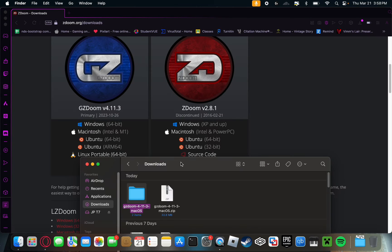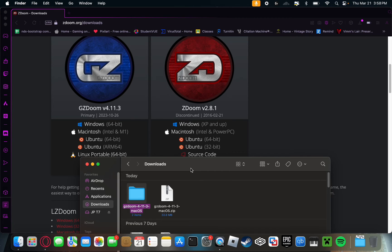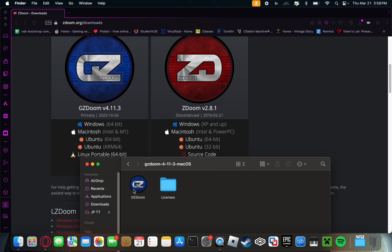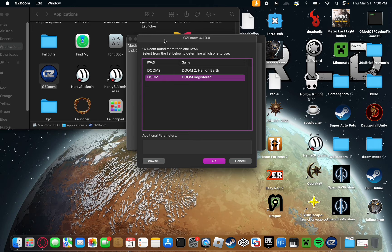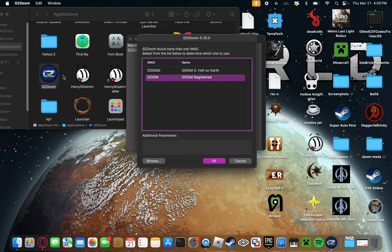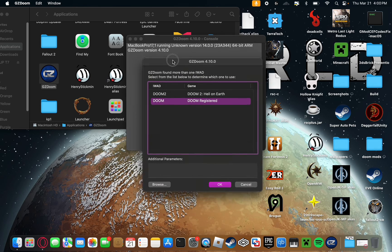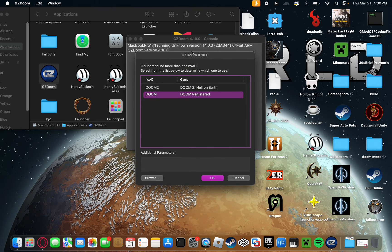Once you've purchased a copy of Doom and downloaded the files from ZDoom.org, you'll have this file right here, GZDoom 4-11-3 macOS. You're going to want to double click on that to unzip it and get this file. Take this and drag it right into your applications folder. Next, open up the GZDoom application. Just simply double click it. You'll be met with this screen right here.